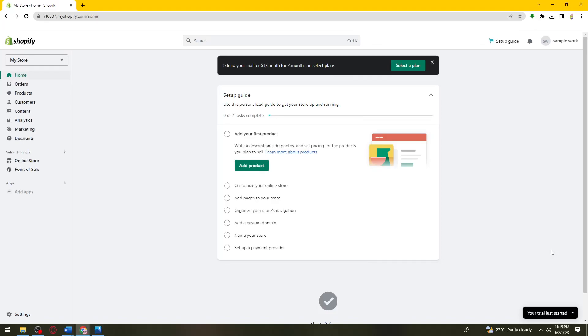Welcome! In this tutorial, I'm going to show you how to fix Shopify products not showing up. If you want to know how I did it, just keep on watching.